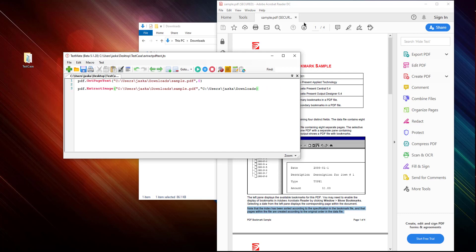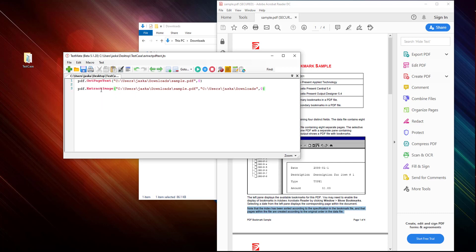Yeah, I would also need to give here the image name, image one. I need to give the page number here.